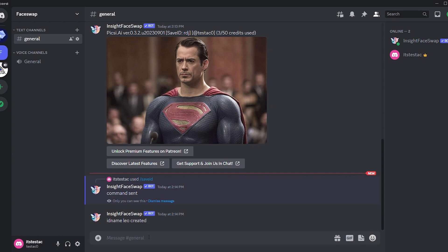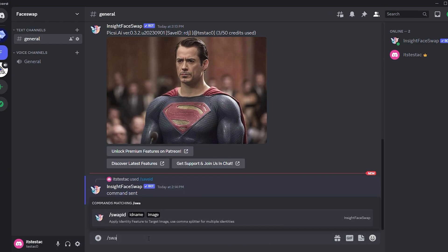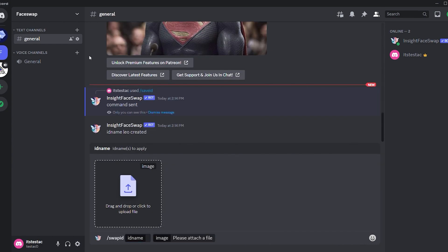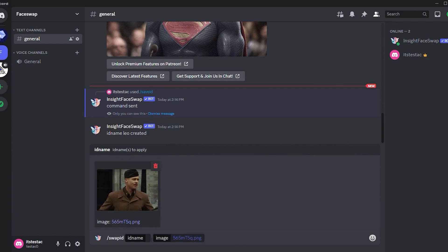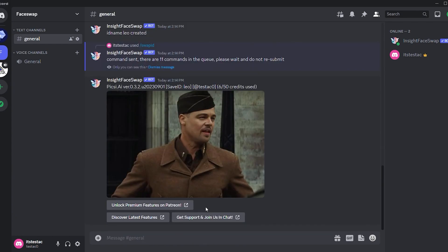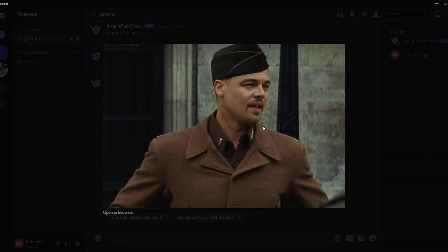Now, let's swap Leo's face with Brad Pitt's. Use the command slash swap ID and input Leonardo DiCaprio's image ID, which is Leo in my case. Press enter and there you have it. Leonardo Pitt. Take a look at the image. It's incredibly convincing. This remarkable AI can adjust face angles, lighting, and even wrinkles.